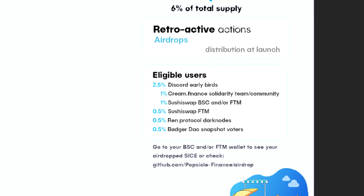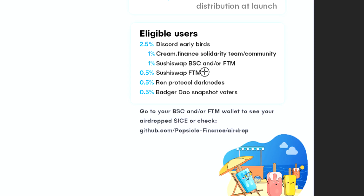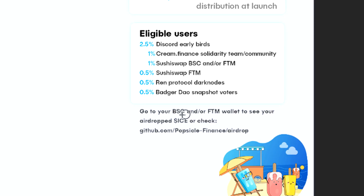So things that people already did in the past — they took snapshots of those things and they're going to give them the airdrops. Some people went to the Discord and joined early, and they're going to get the largest amount: 2.5% to those people. Another 1% is going to the Cream Finance community. 1% is going to people who provided liquidity on either Phantom or Binance Smart Chain for SushiSwap. Another 0.5% is going to people who just did a swap on Phantom on SushiSwap. Another 0.5% is going to the Ren Protocol Darknodes, and then a bunch of BadgerDAO people who voted. Now it doesn't say which of these are going to go to which blockchain, so you just have to check both and I will show you how to do that.